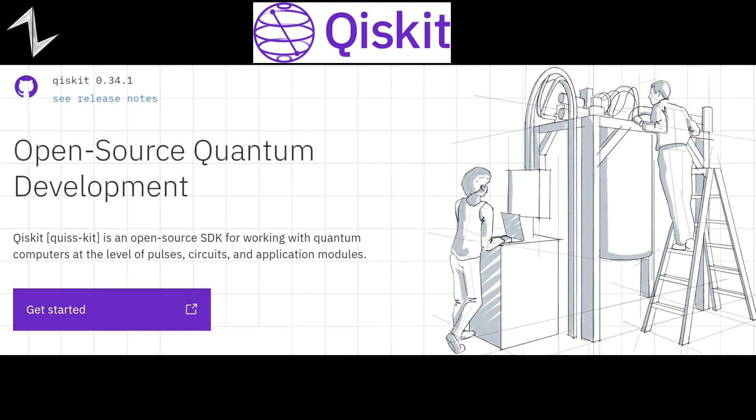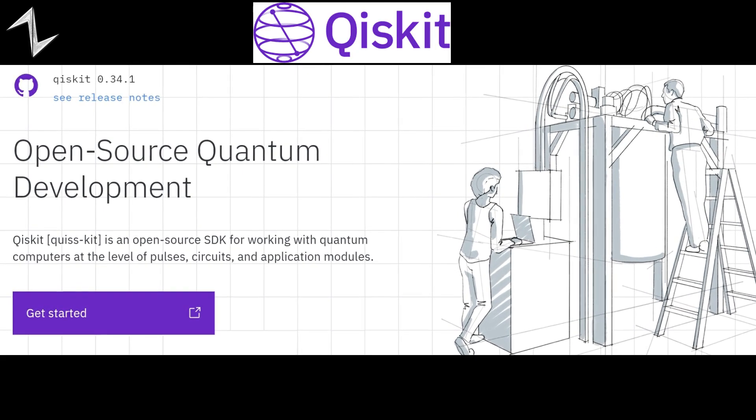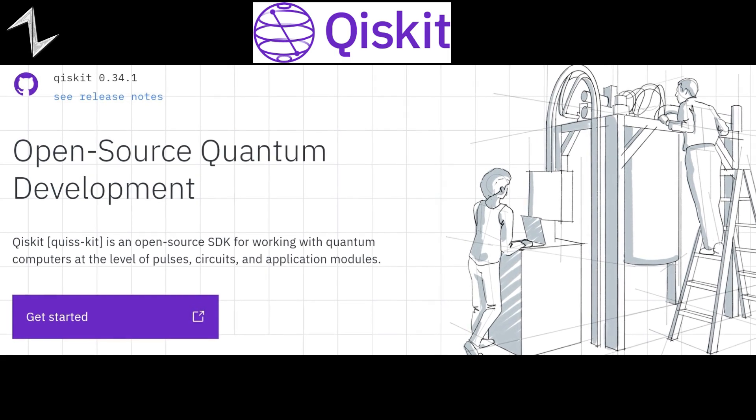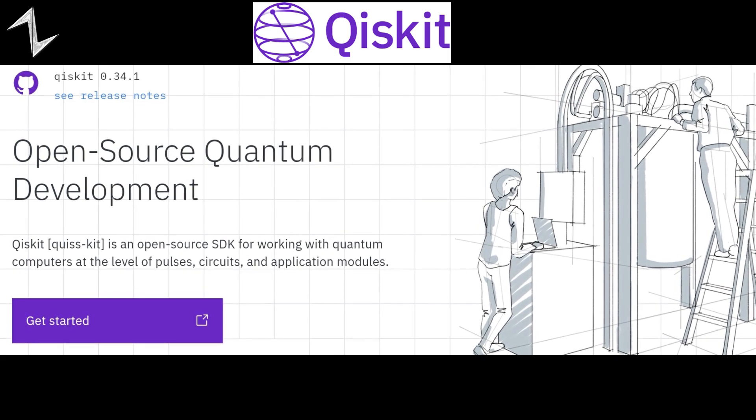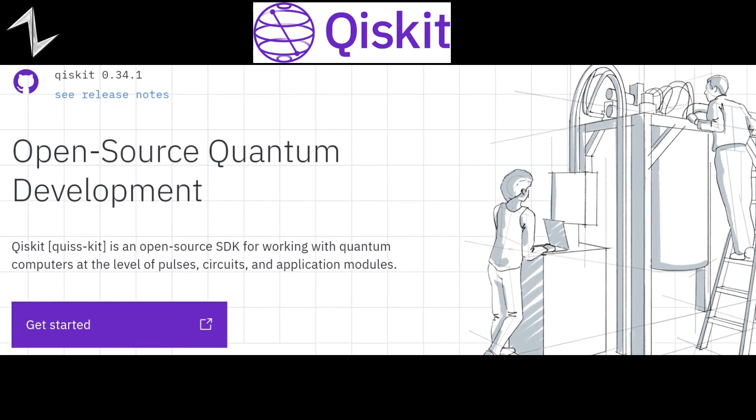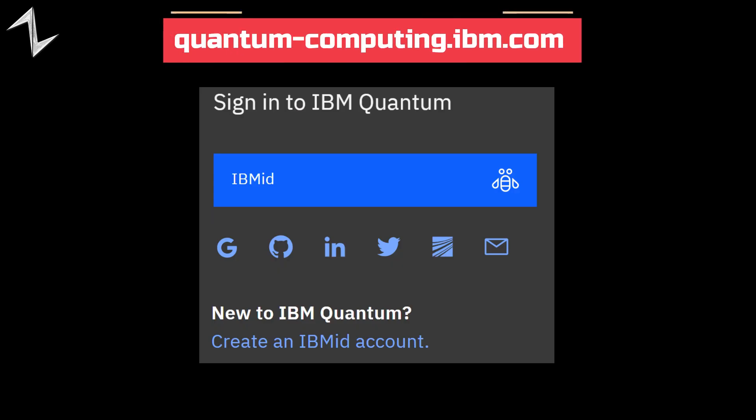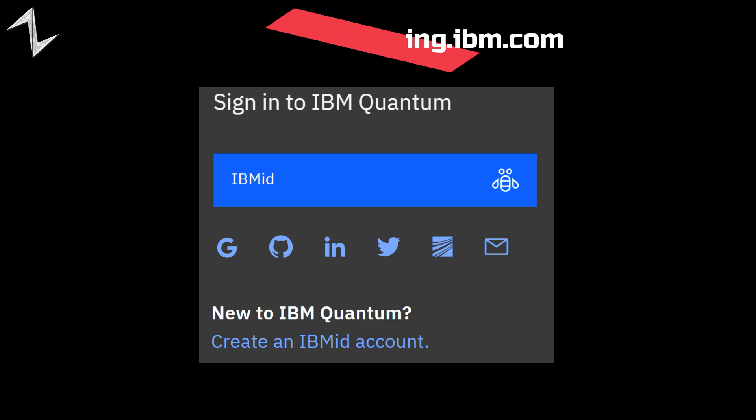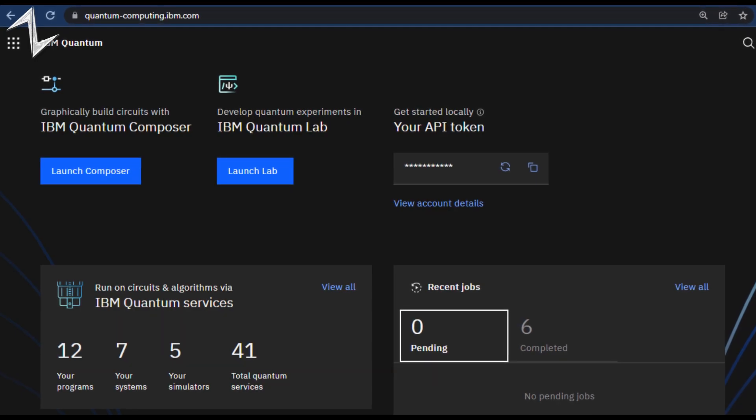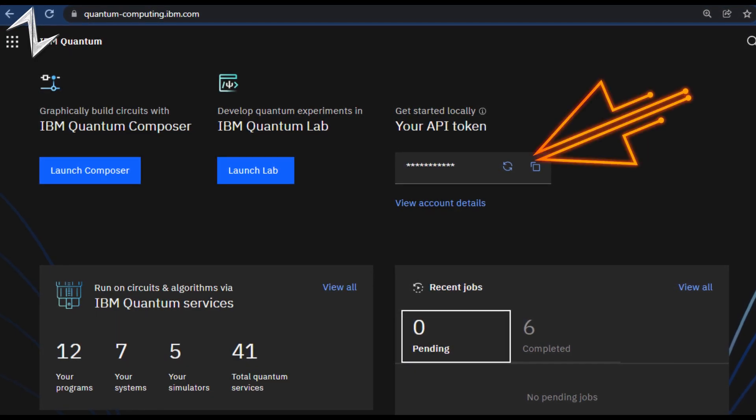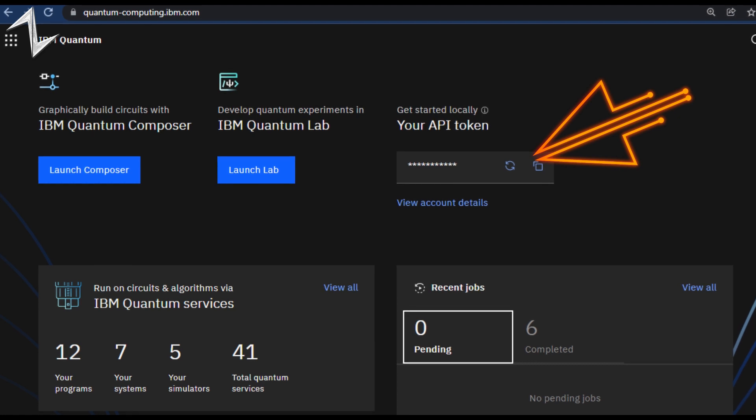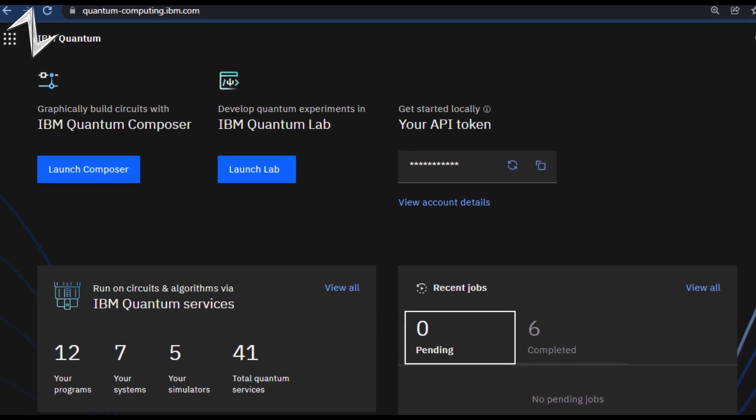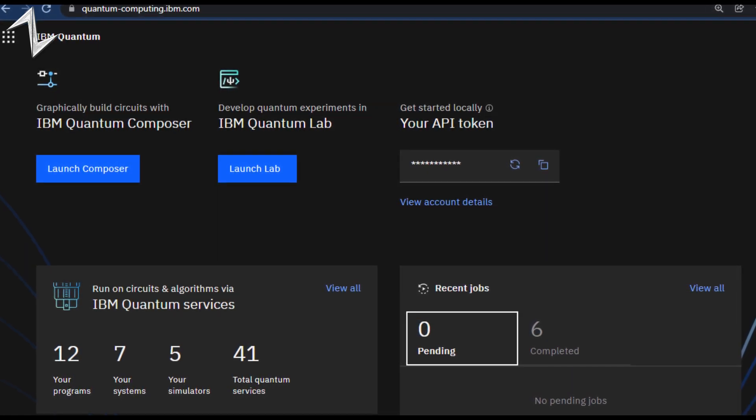Qiskit is an open-source software development kit for working with quantum computers. First, you should create an IBM ID account. After that, you can see an API token in your account. We need that token for accessing the quantum computer.